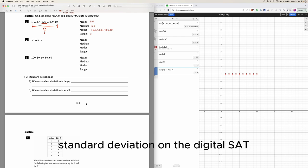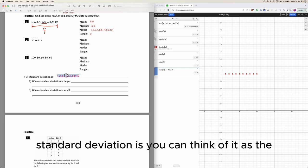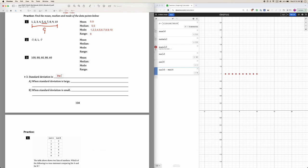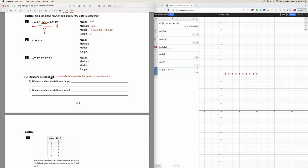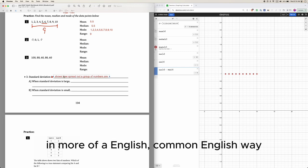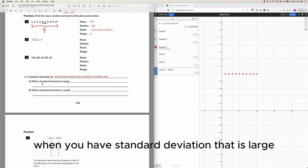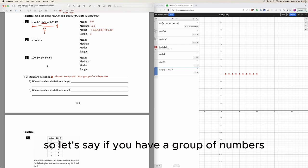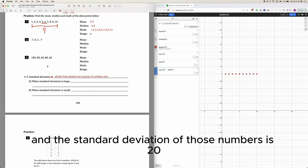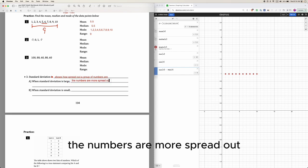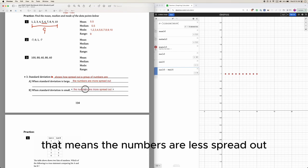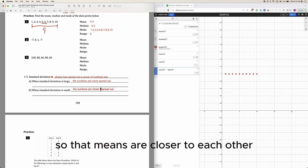Standard deviation on the digital SAT — you can think of it as showing how spread out a group of numbers are. When you have a standard deviation that is large, say 20, that means the numbers are more spread out. When you have a standard deviation that is small, that means the numbers are less spread out — they are closer to each other.